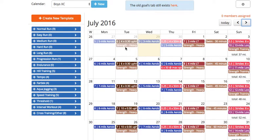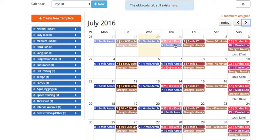followed by another easy day with some short sprints, followed by a tempo day, cross-training day, and a long run day. It adds up all the mileage over here in the bottom right-hand corner of your